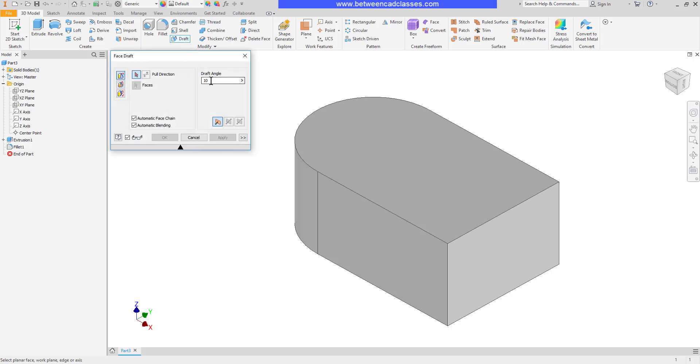I didn't mention it earlier, but of course here's where you can change the draft angle. Another method that we have is the fixed plane method. Personally I kind of like this one because I feel like it gives me more control over the way the draft works.